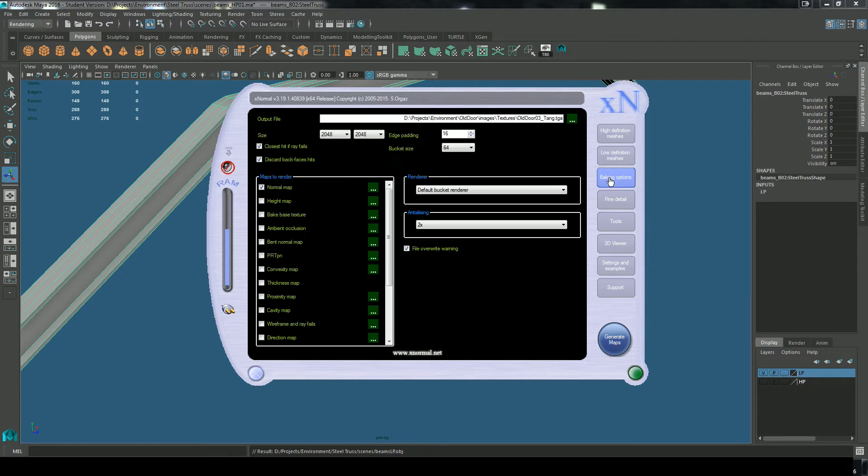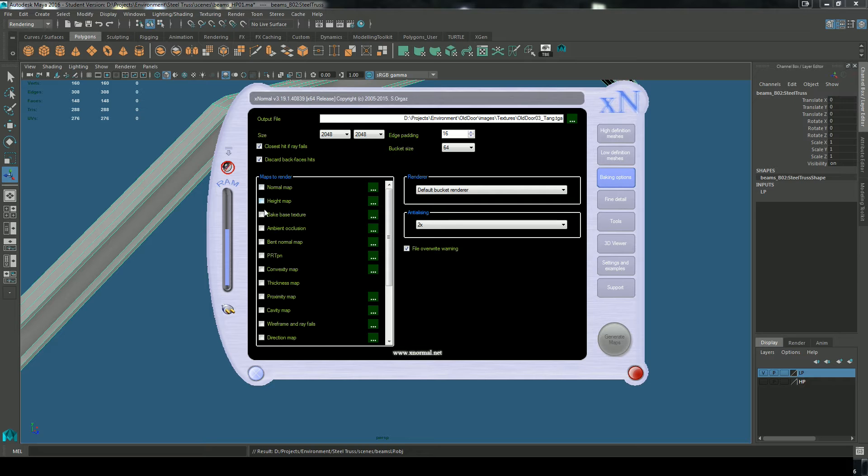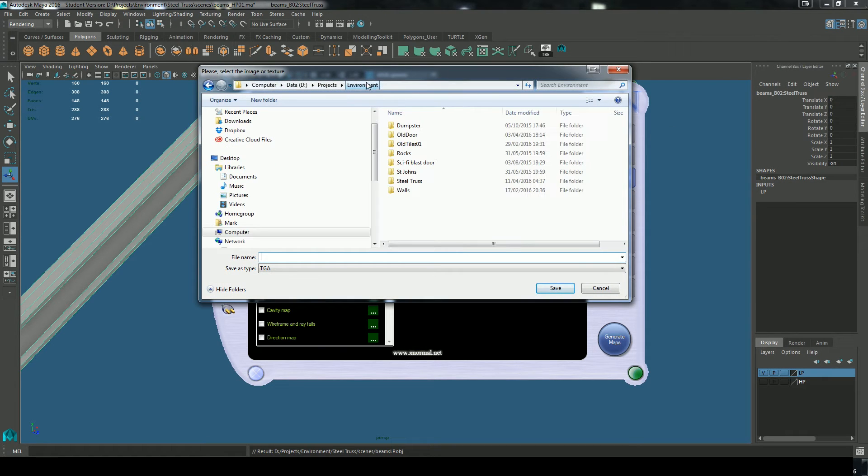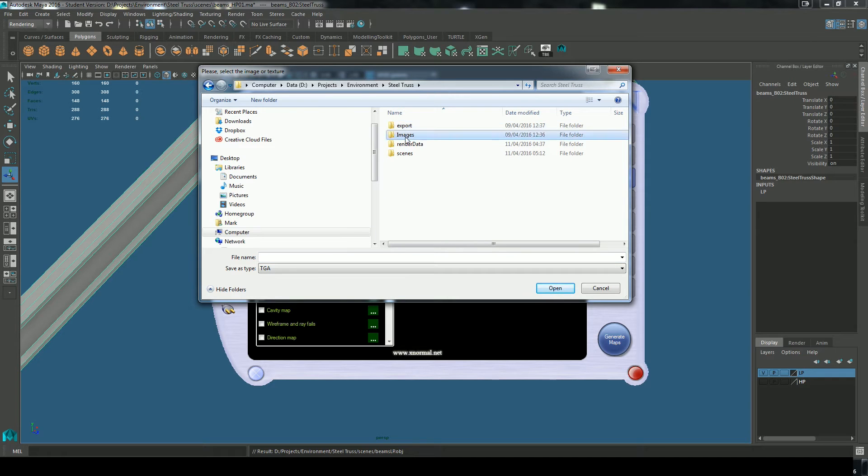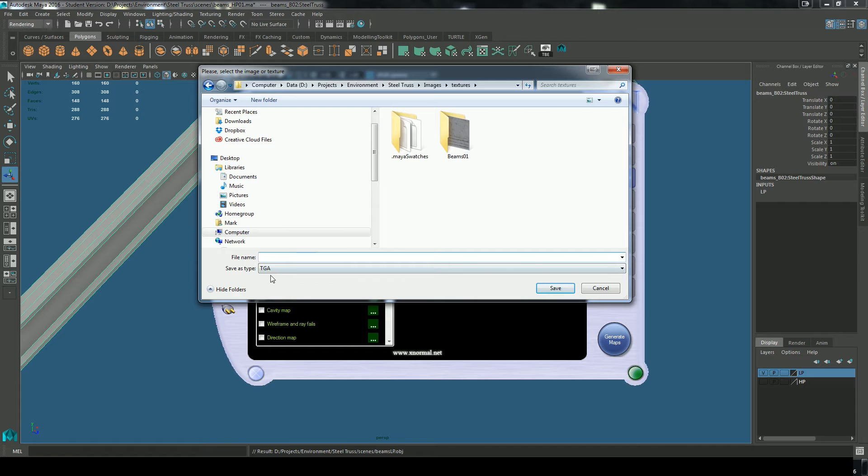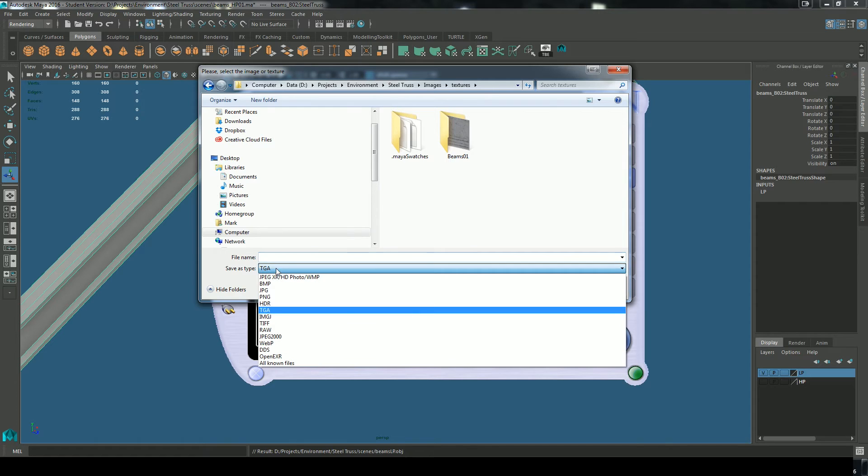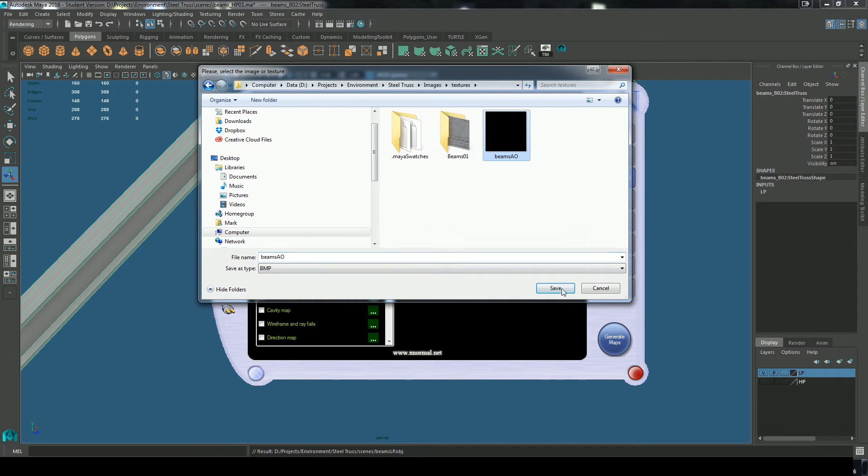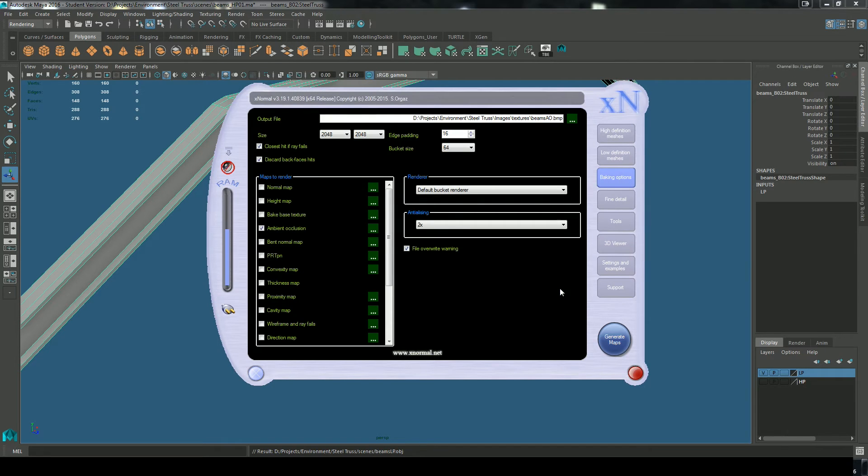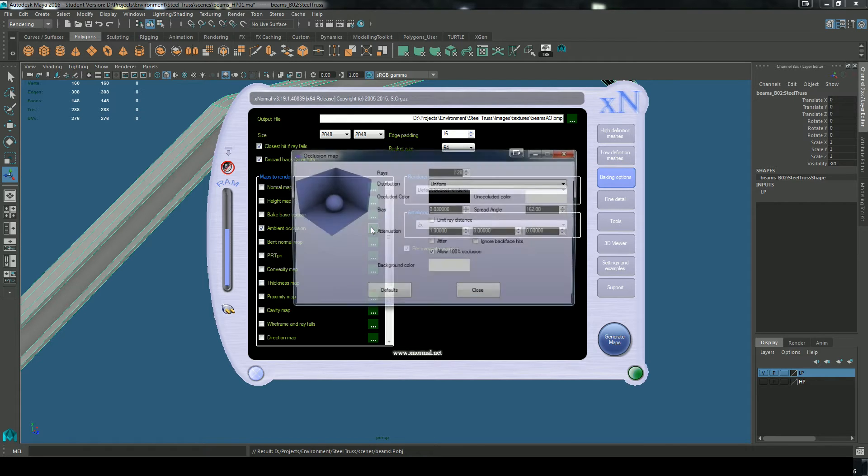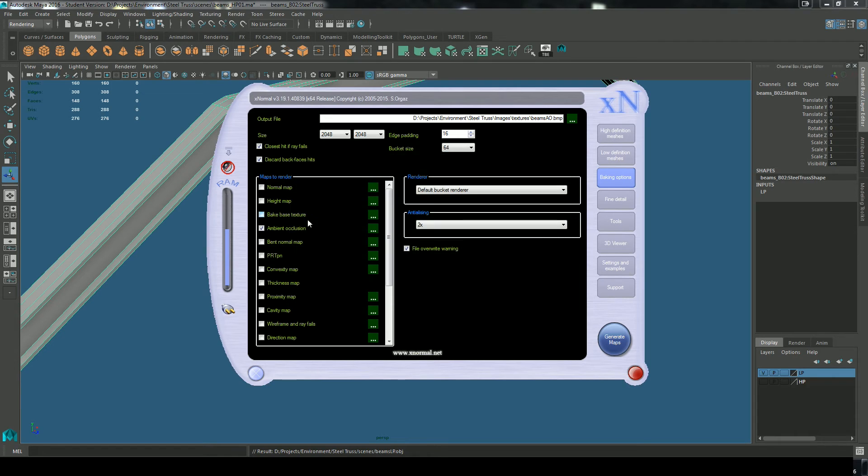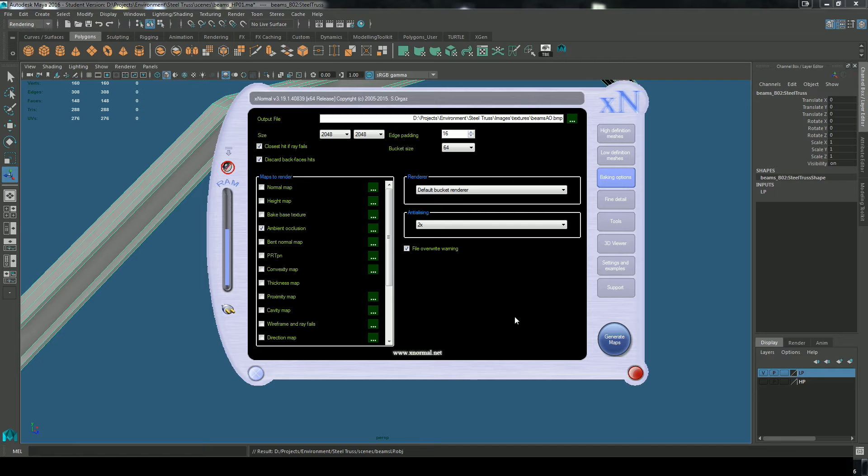Baking options. To start with, I'll turn off normal map and just create an ambient occlusion. That's mainly what I'm concerned with and we have to tell it where we want to save it. So images, textures, BMP is fine. That's what we're trying to make is an ambient occlusion. So that's soft shadowing around the model, which is really useful inside of the game engine. Just click generate maps.